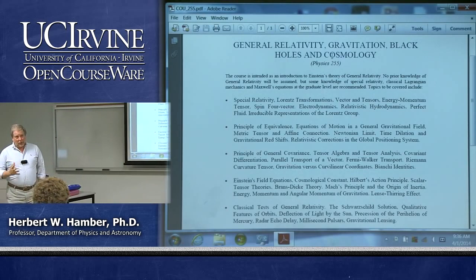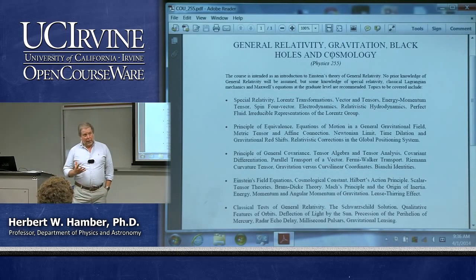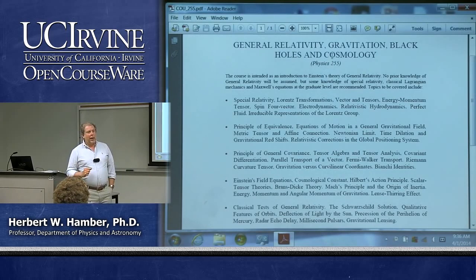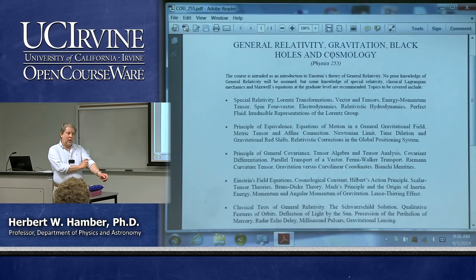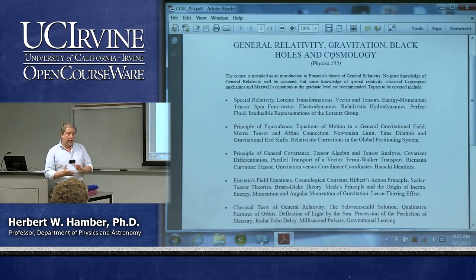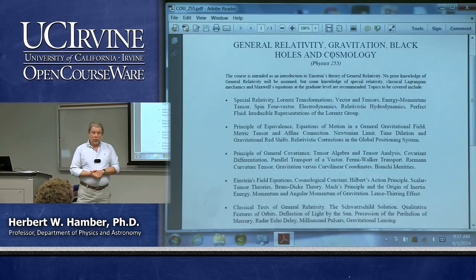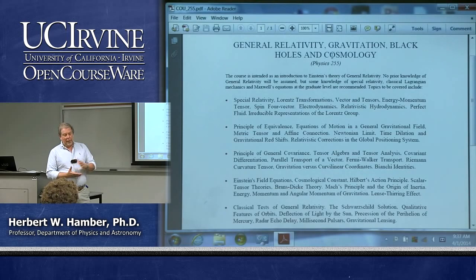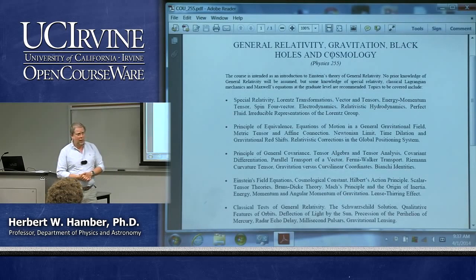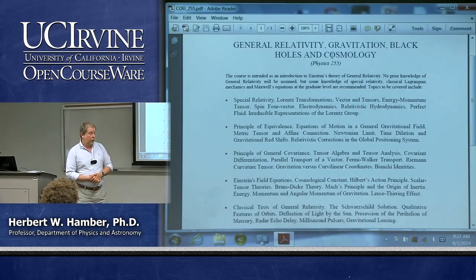Einstein himself struggled with this mathematics for a long time. Around 1907, right after he developed special relativity, he understood that you could have a generalization through accelerated frames. But he did not know anything about differential geometry—it was a new topic. Eventually he got together with Marcel Grossman, who was knowledgeable about differential geometry. Between roughly 1907 and 1916, Einstein and Grossman struggled to understand the mathematical tools needed to build up this theory—it was quite a tour de force.